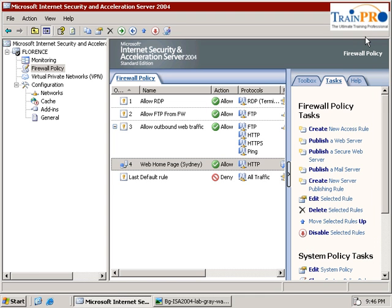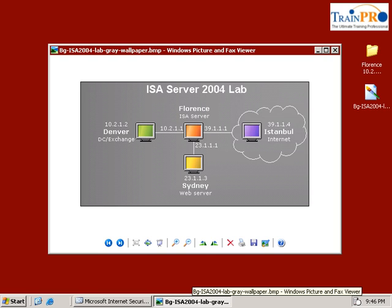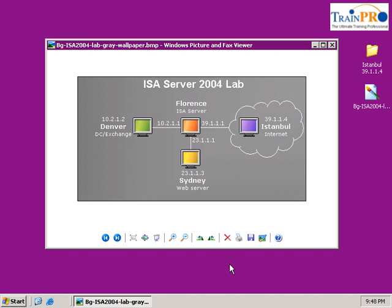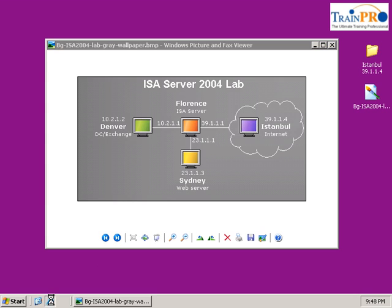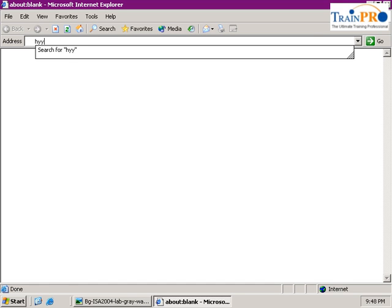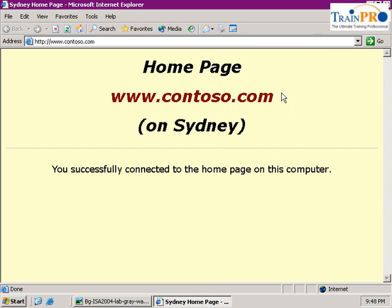So we are going to test our setting now. So now we need to go to the Istanbul because Istanbul is going to connect to Sydney. Let's move on to Istanbul now. Right now I am in Istanbul. So let's open our Internet Explorer. And we are going to go to http www.contoso.com if you are able to access to Sydney.